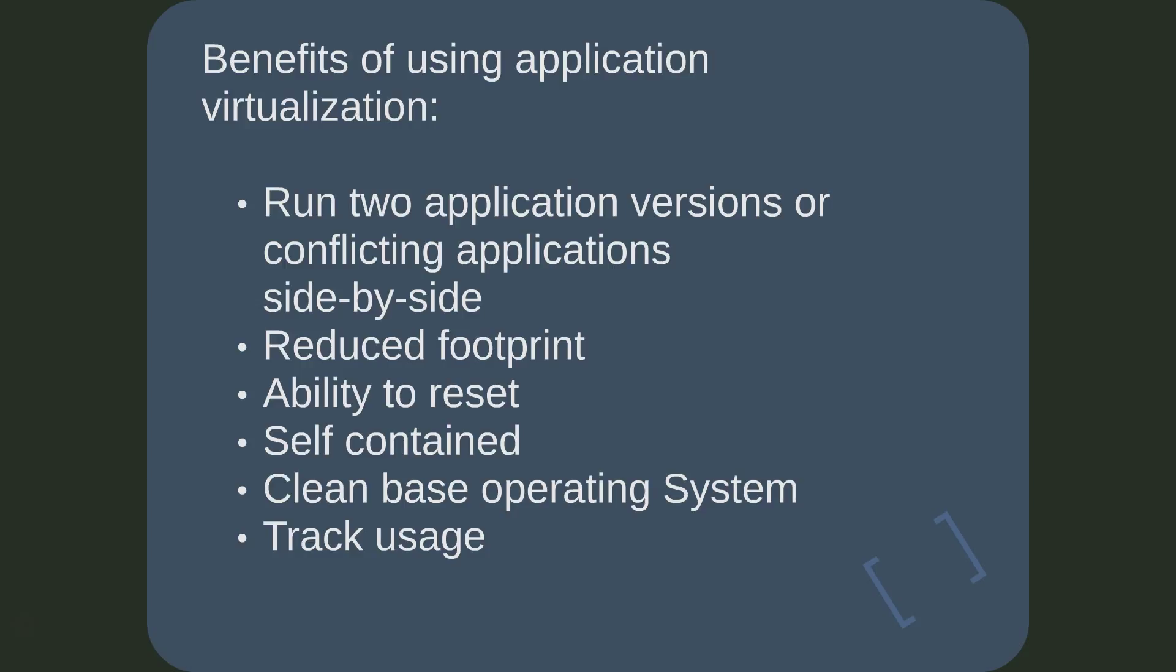Unlike locally installed applications that scatter items across the system, virtual applications are cached and cleanly removed as self-contained packages. By using virtualized applications, you reduce the number of locally installed applications, which makes for a cleaner based operating system.